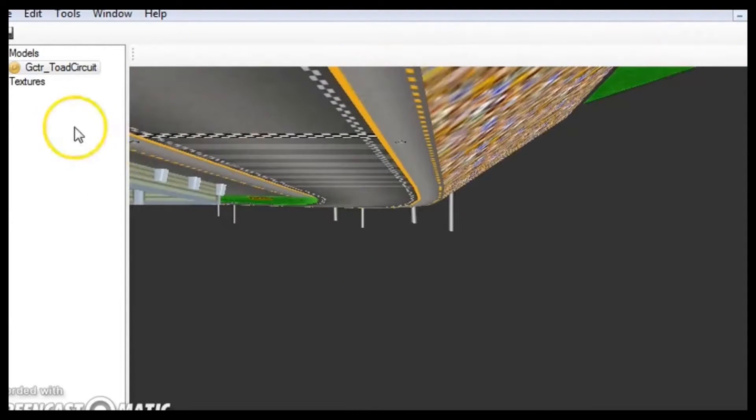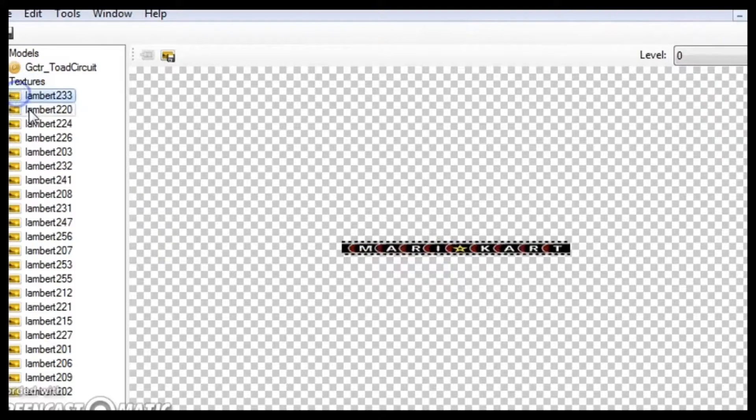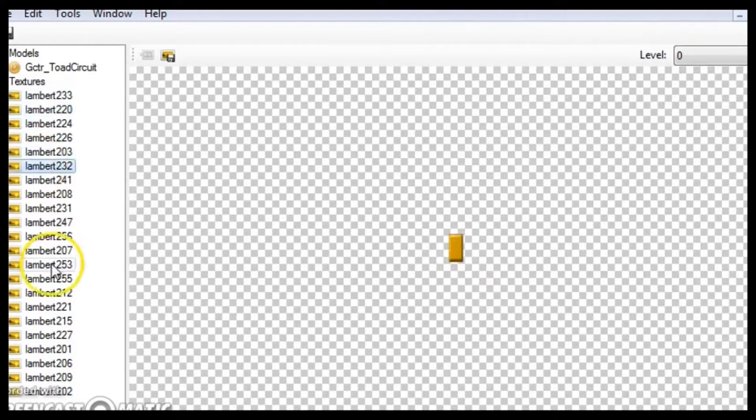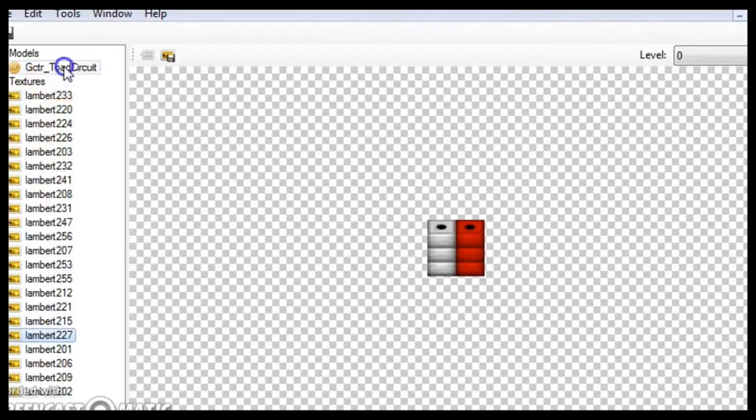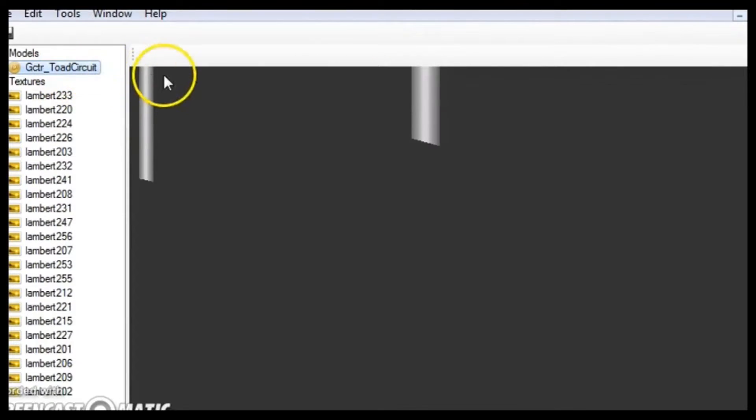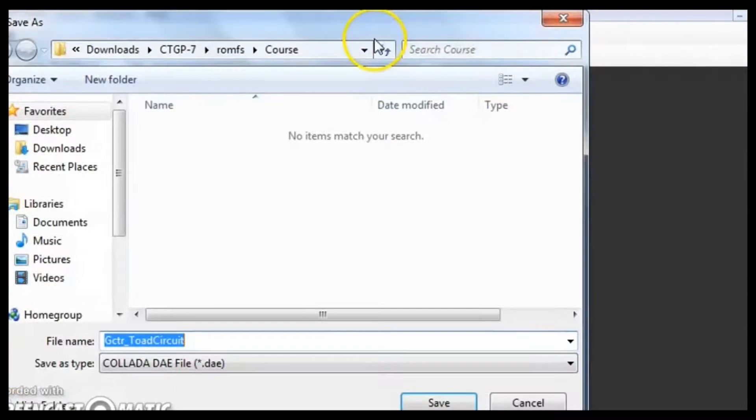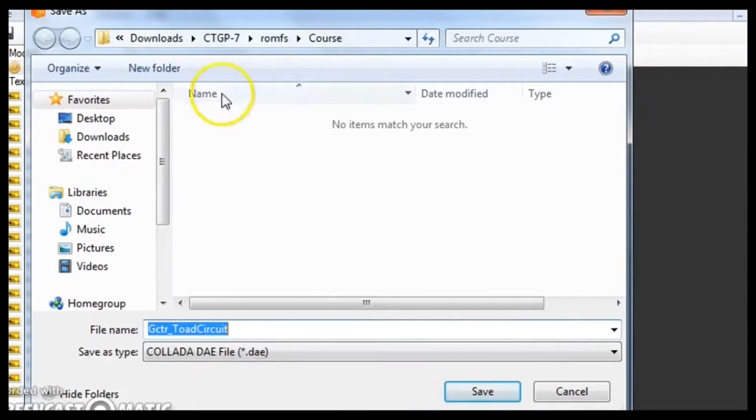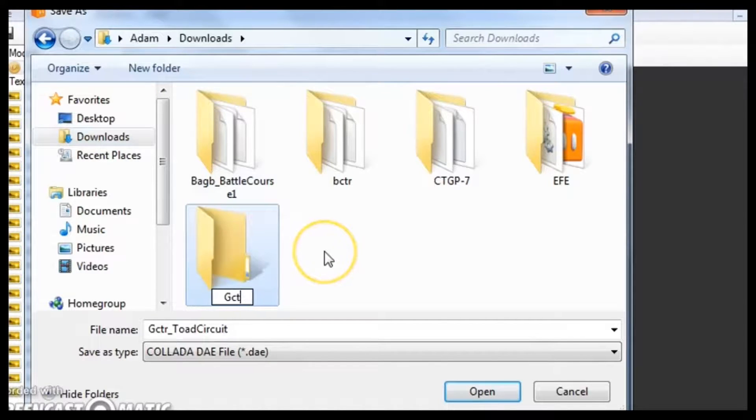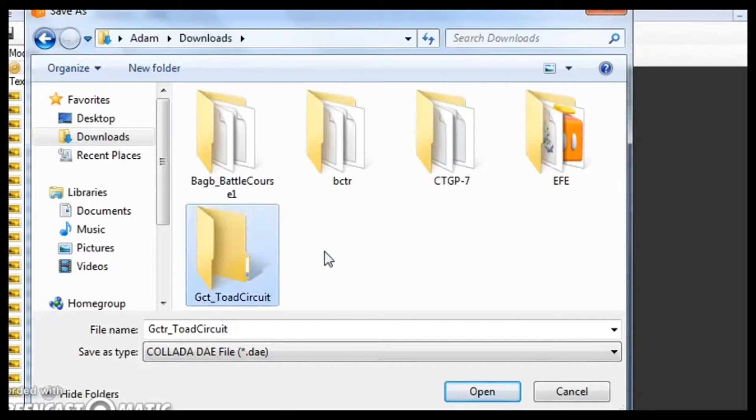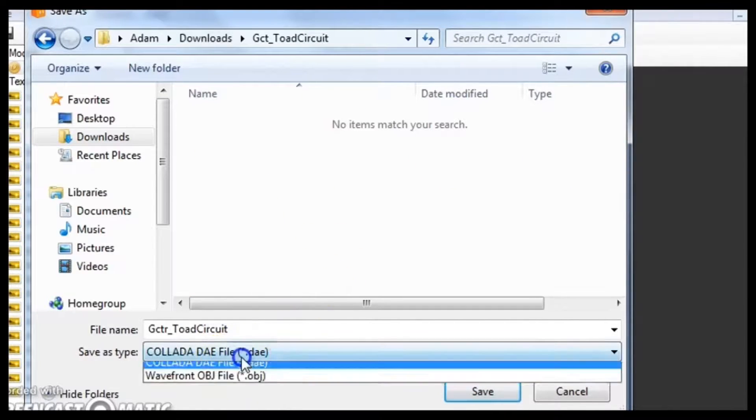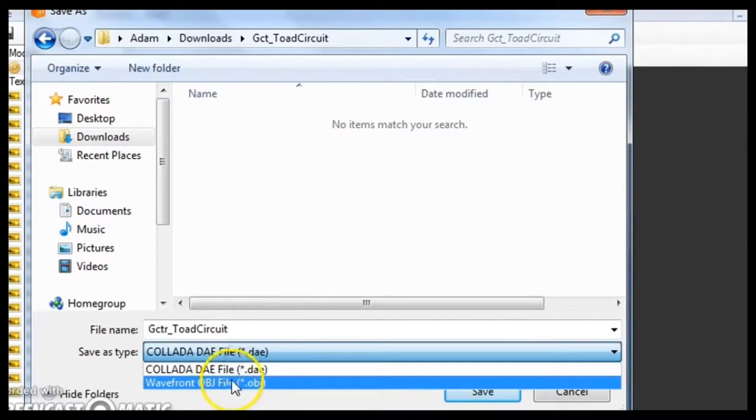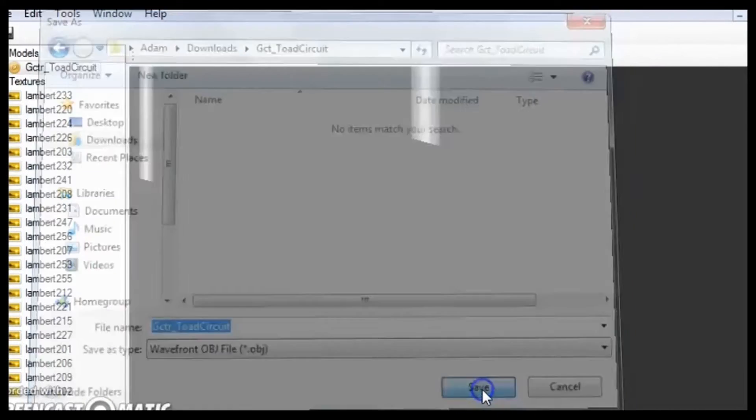So, now that you have the textures open and the model, you're going to click on the model GCTR Toad Circuit, or whatever model you're using, and click on this green leaf. It'll export it. Save. I would recommend making a new folder and just naming it GCTR Toad Circuit. Go inside that folder, and then make sure to change this to Wavefront OBJ. Then click Save.